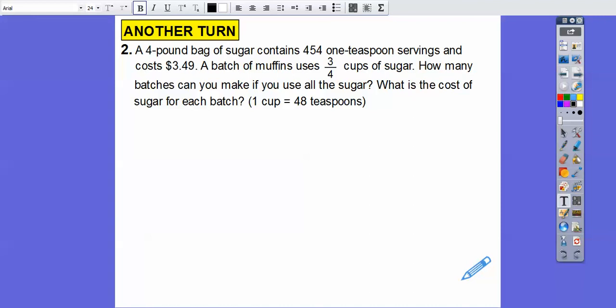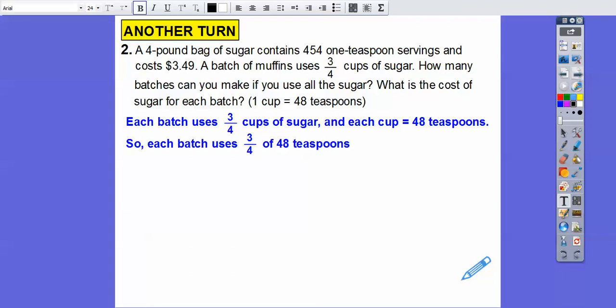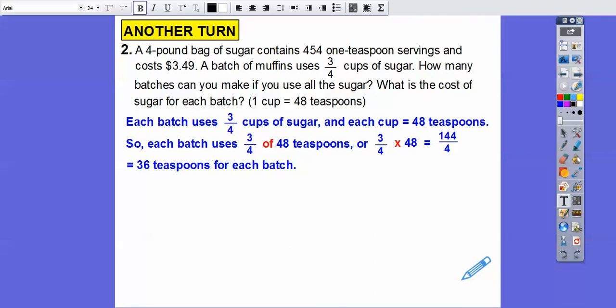A four-pound bag of sugar contains 454 one-teaspoon servings and costs $3.49. A batch of muffins uses 3/4 cups of sugar, and one cup is 48 teaspoons. How many batches can you make if you use all the sugar? What is the cost of sugar for each batch? Each batch uses 3/4 cups of sugar, and each cup is 48 teaspoons, so we need to find 3/4 of 48 — the word 'of' means times in math. So 3/4 times 48: 3 times 48 is 144, and 144 divided by 4 is 36 teaspoons per batch.